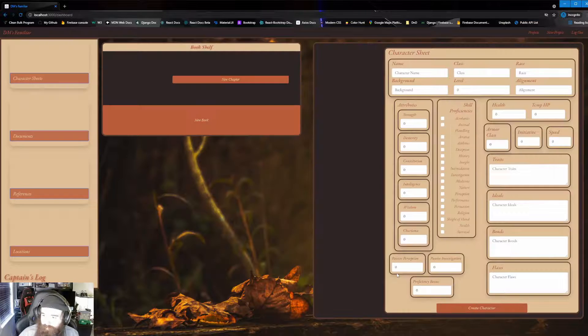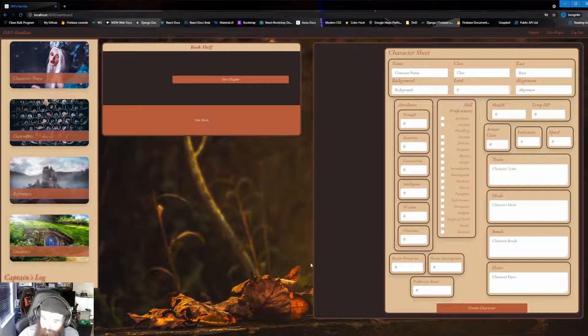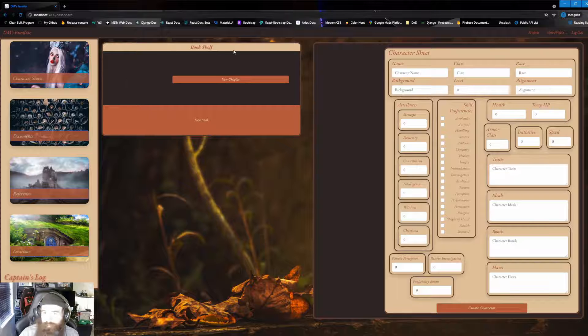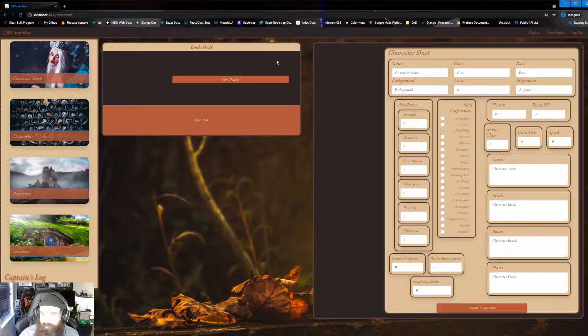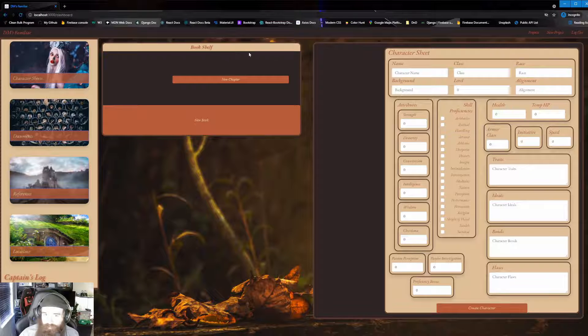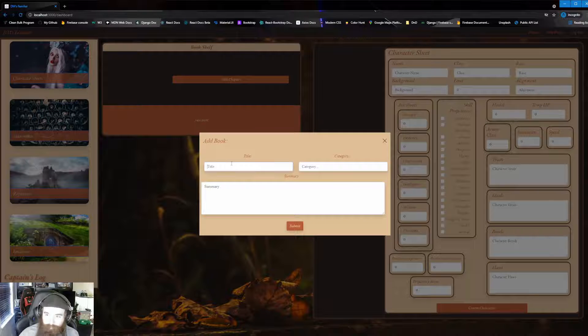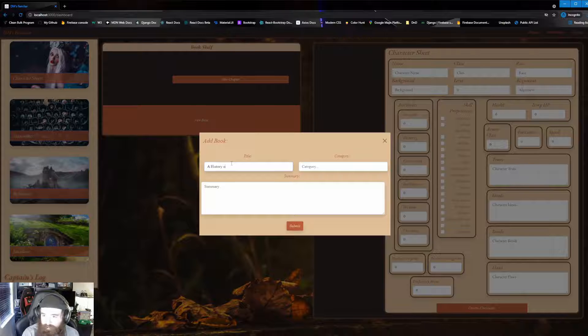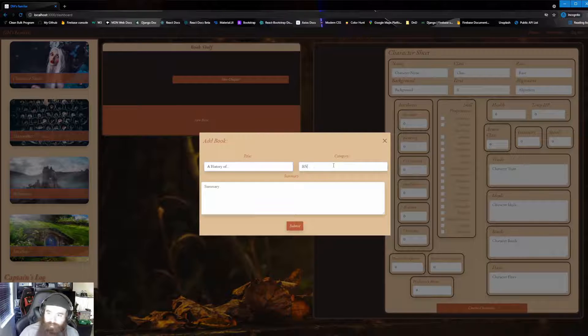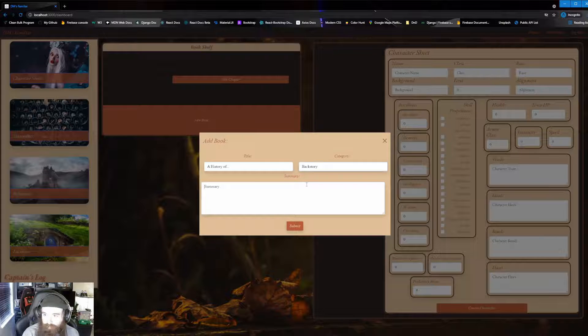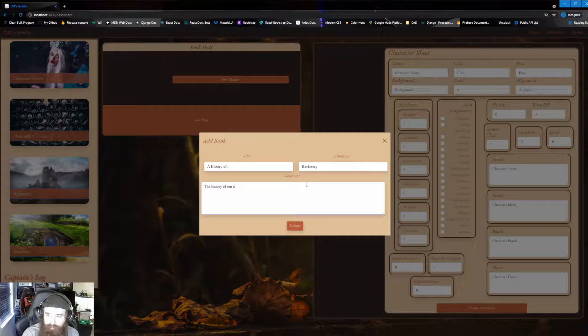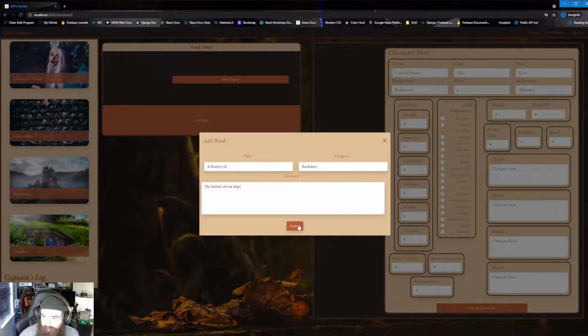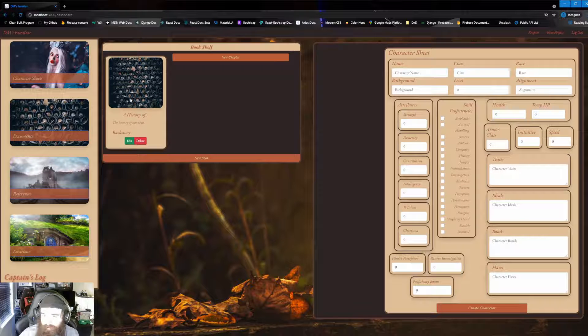Which will bring us to our dashboard, which gives us our new thing to kind of play around with. So when we look up here, we're going to see our bookshelf and our character sheet over here. So this is where we're going to start building out our world. So first things first is what we're going to kind of look at is we're going to go and click on new book. So what's going to be our first thing? Let's just say a history of, because that's generally what you always start with. You start with like the backstory of everything, which that's exactly what we're going to call the category of this. And then we're just going to say the history of our ship. We'll go with that. Since we are doing the captain's log, I'm just going to go ahead and click submit. And there it is. There's our first book.